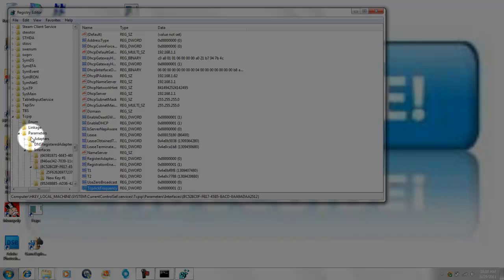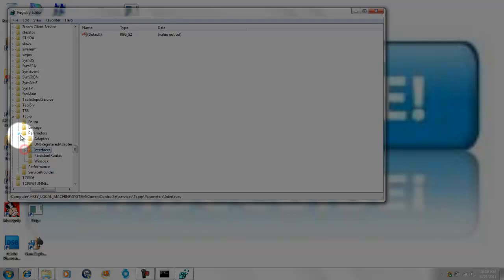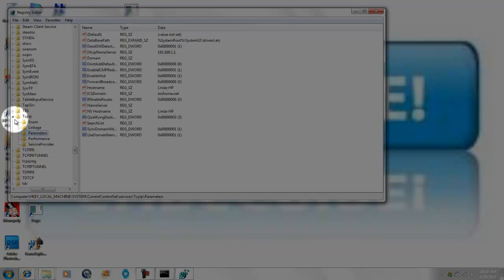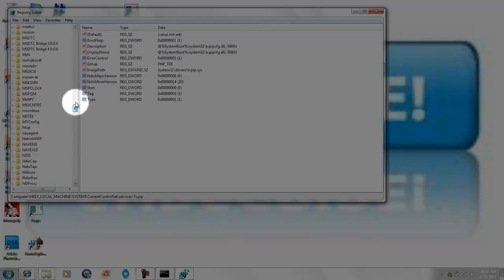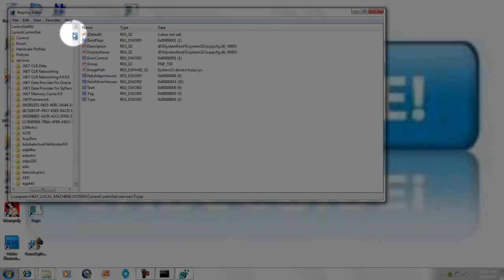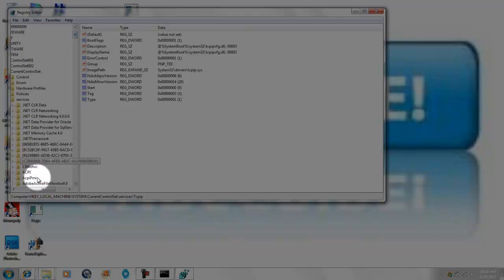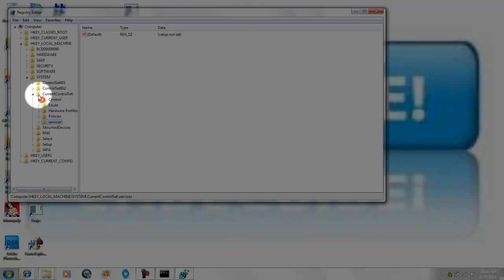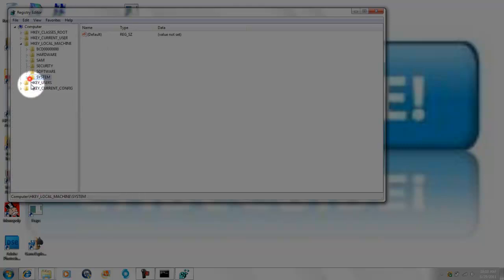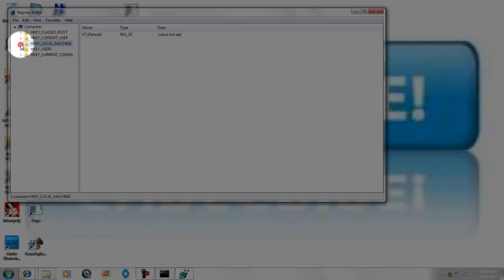And once you've done that, you want to go all the way back up, all the way back up to this. Now.